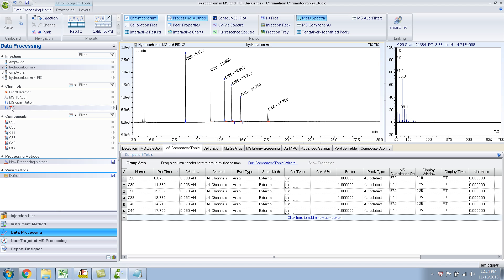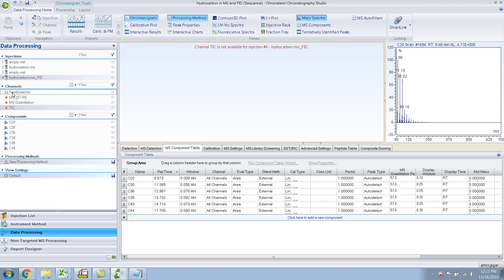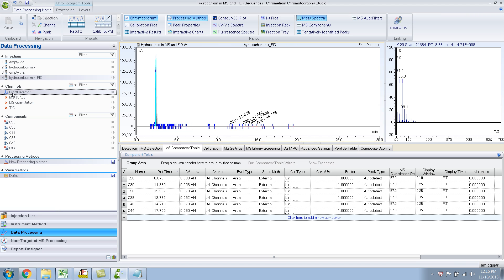Let me go to the tick again and select the fourth injection, which is just the FID. If I click, you can see all these channels are crossed out because there is no mass spec data. The only data that you'll see is the front detector, which is the FID. If I click on this, you'll get the FID.